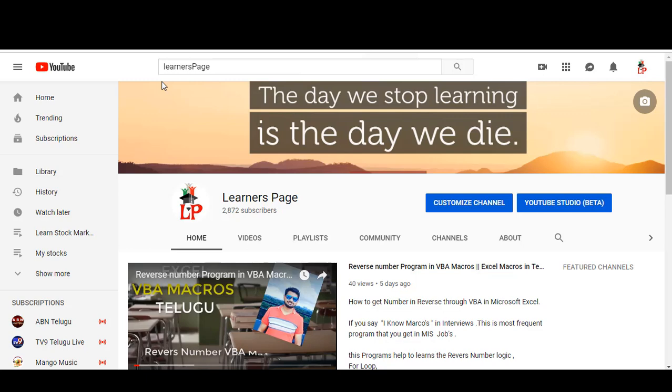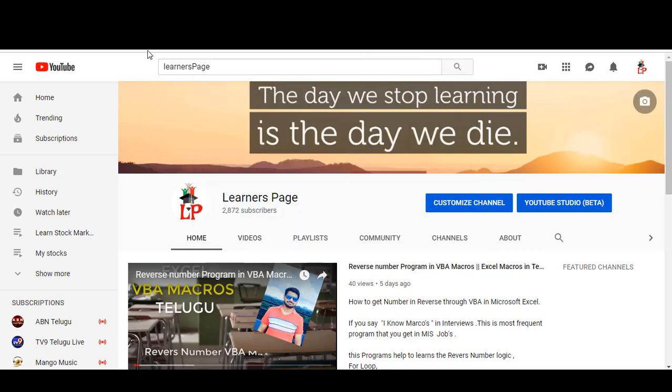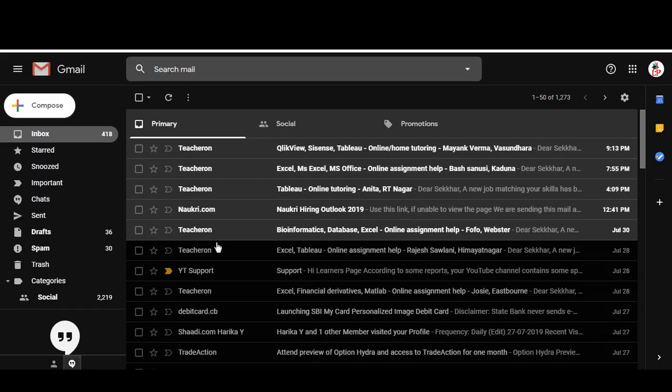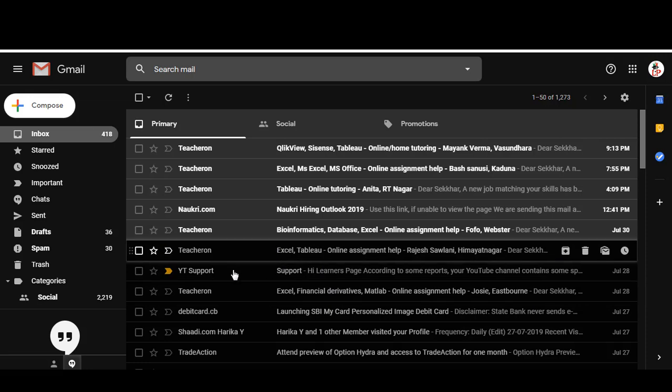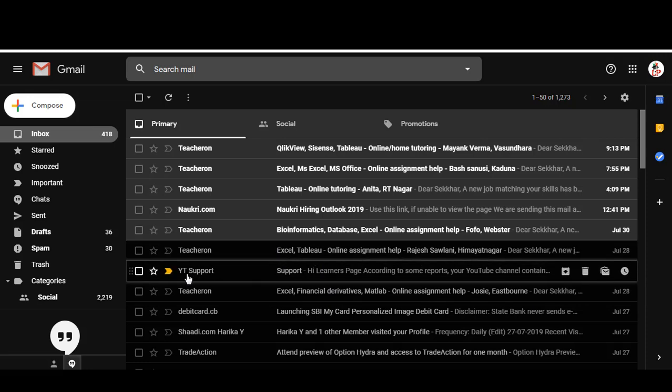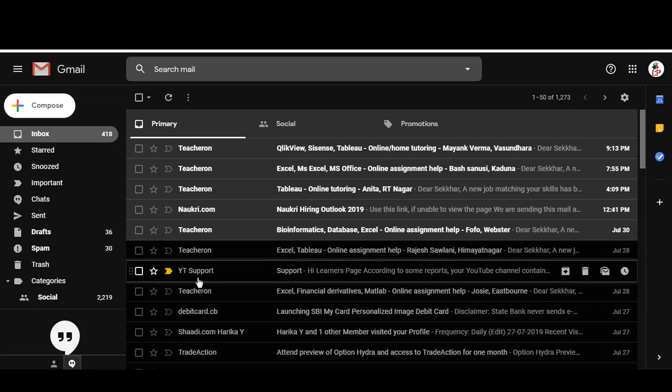Friends, in this video I'm going to show you some suspicious emails from YouTube which are unauthorized. Recently, a few days back, I received an email mentioning that they are from YouTube support.